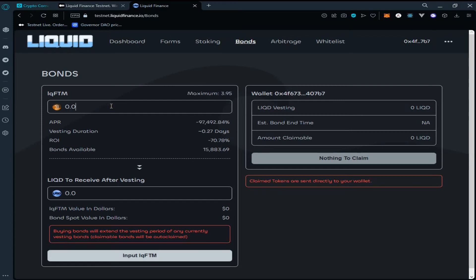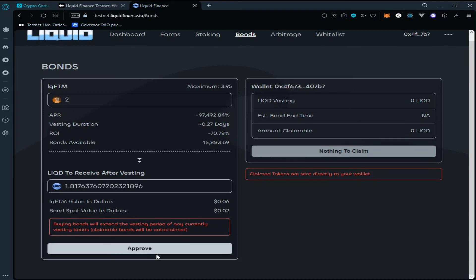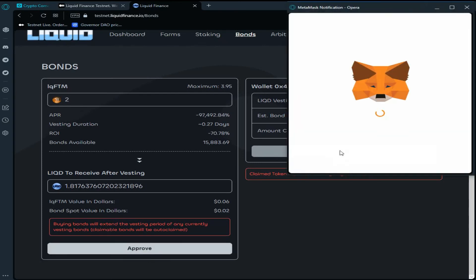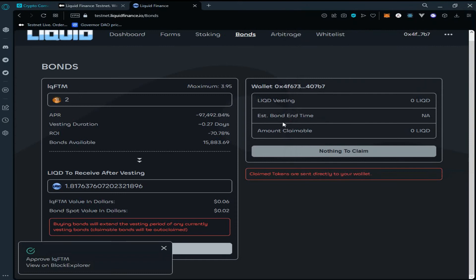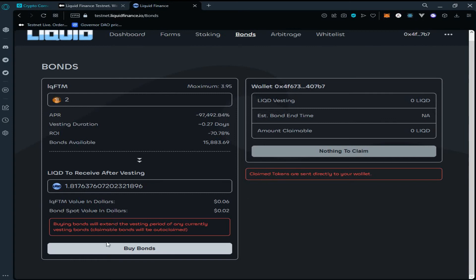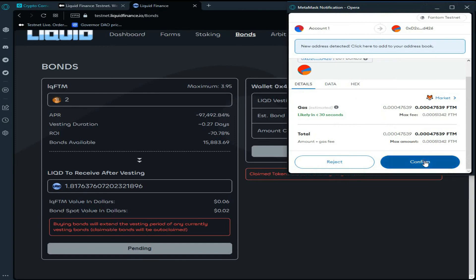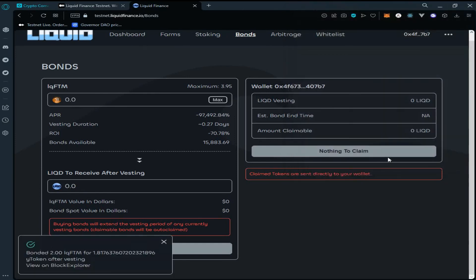Enter the amount of tokens and click on Approve. Confirm the transaction in MetaMask and wait for the transaction to be processed. As you can see, our transaction has been approved. Now click on Bond and confirm the transaction in MetaMask wallet. Wait for the transaction to be processed. We have successfully bonded 2 Liquid FTM for 1.81 Liquid tokens.